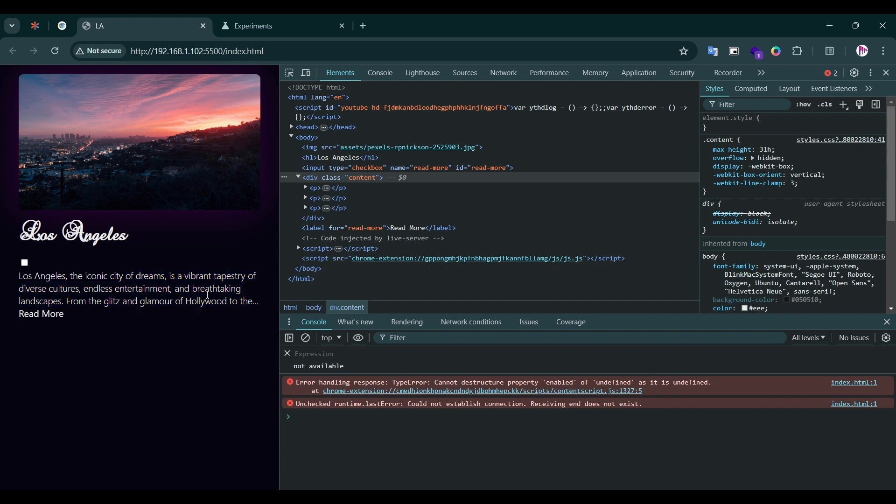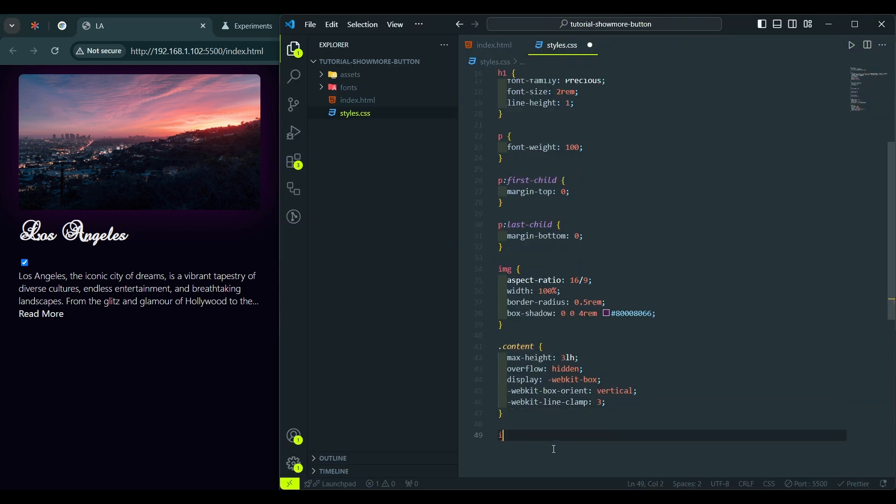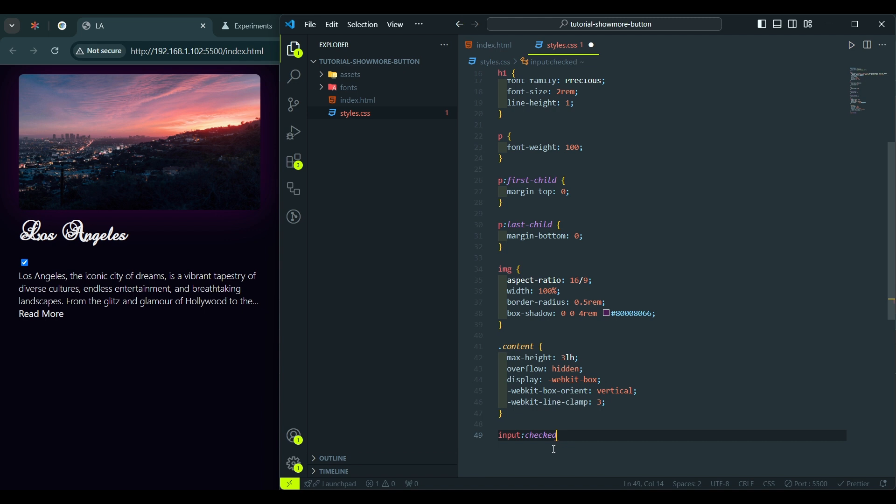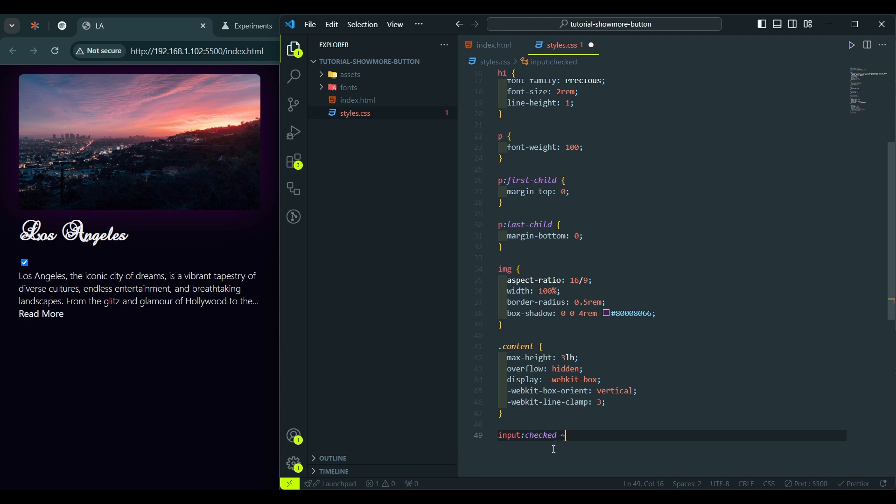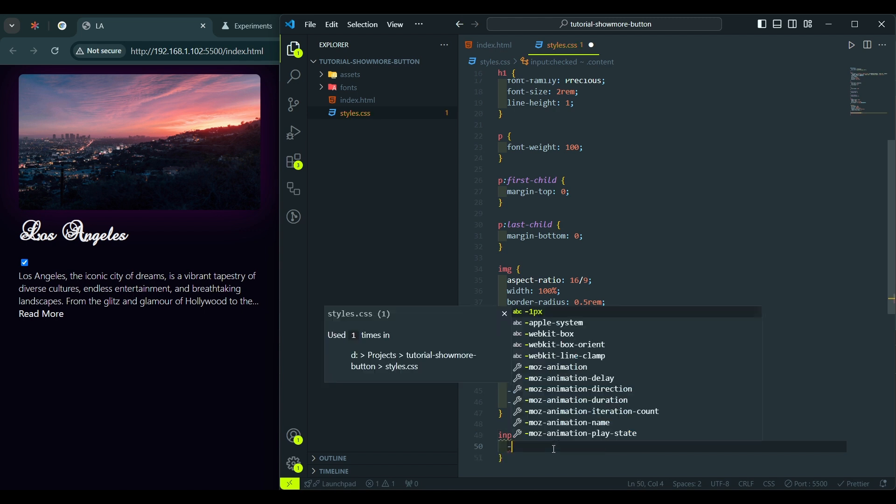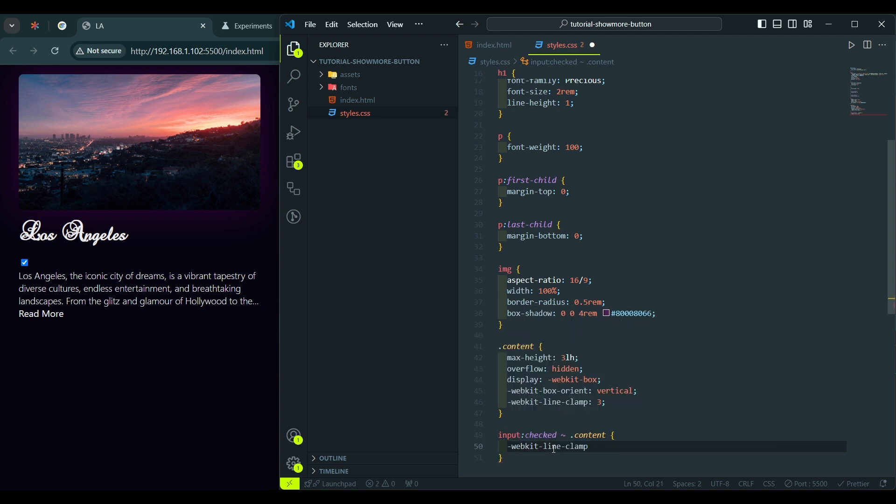And now we need to make the following. When we check the checkbox, the text should be expanded, and the three dots should be disabled. So, first, we should select input when it's checked, and using the Sibling CSS selector, we select a Sibling Content class, and here, we say, webkit-line-clamp, unset.